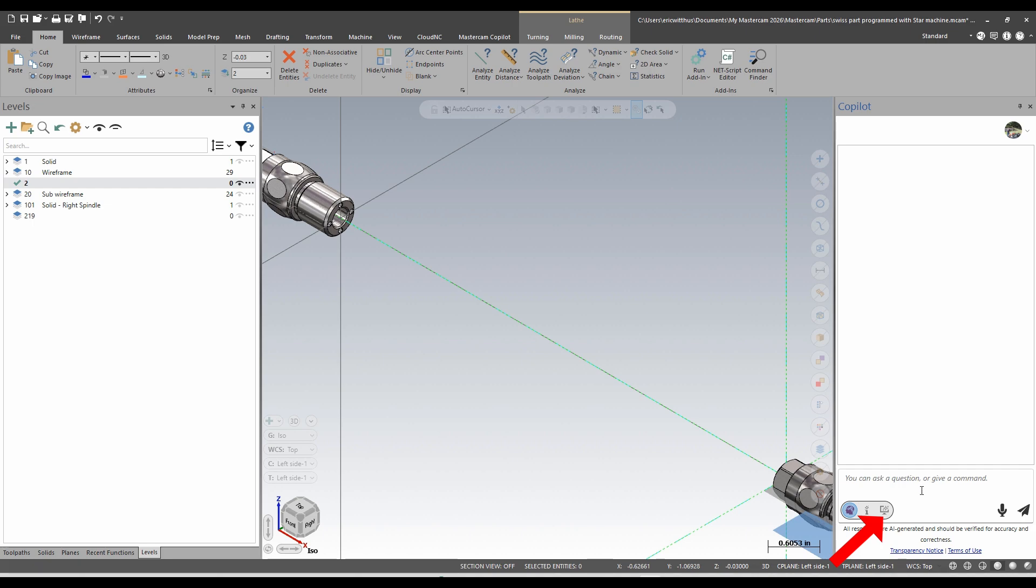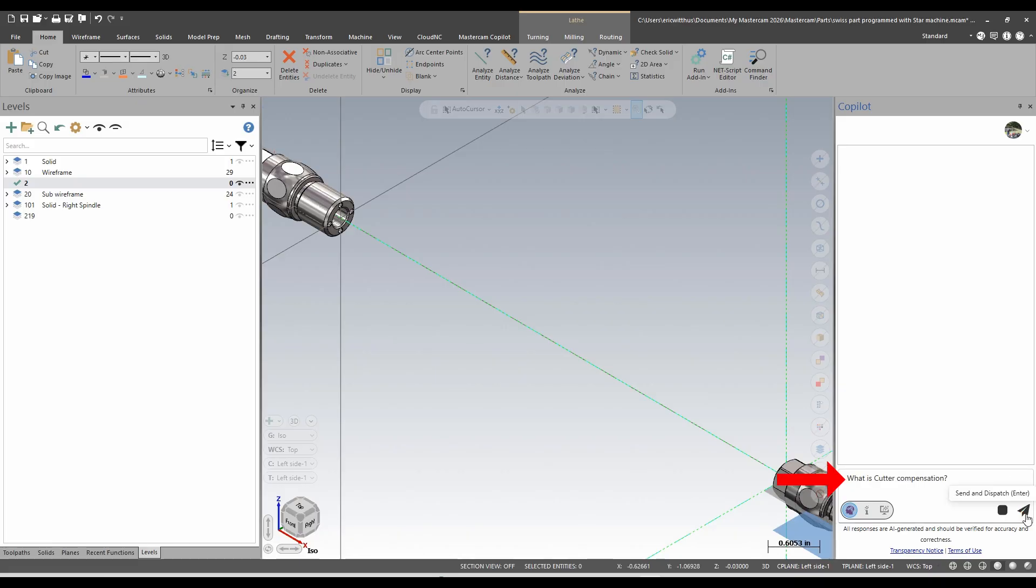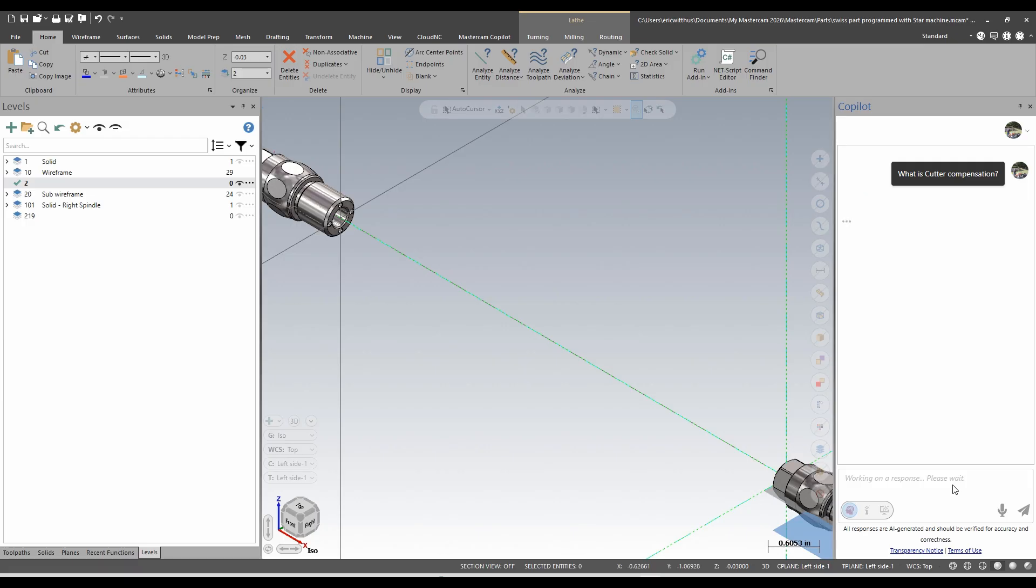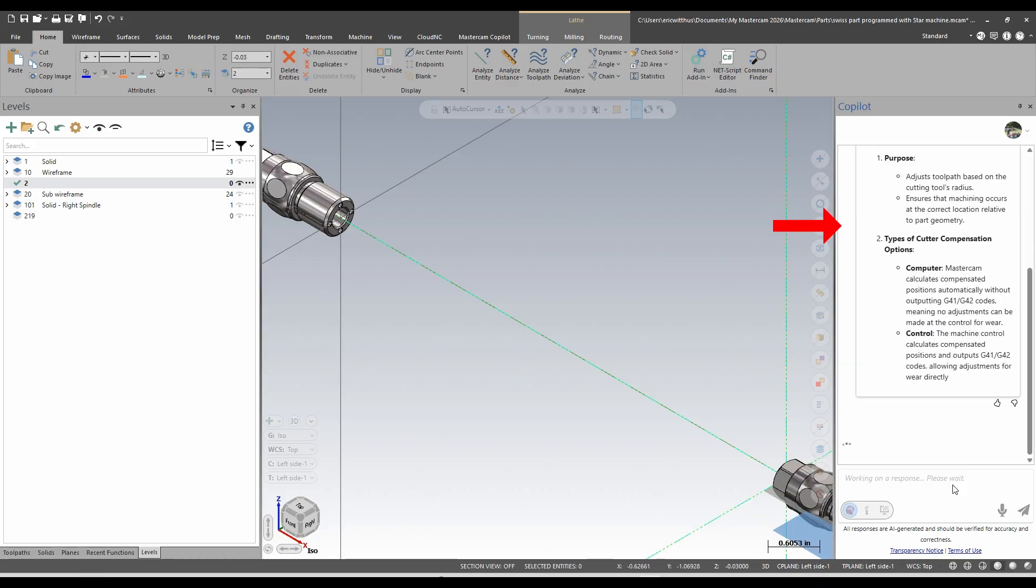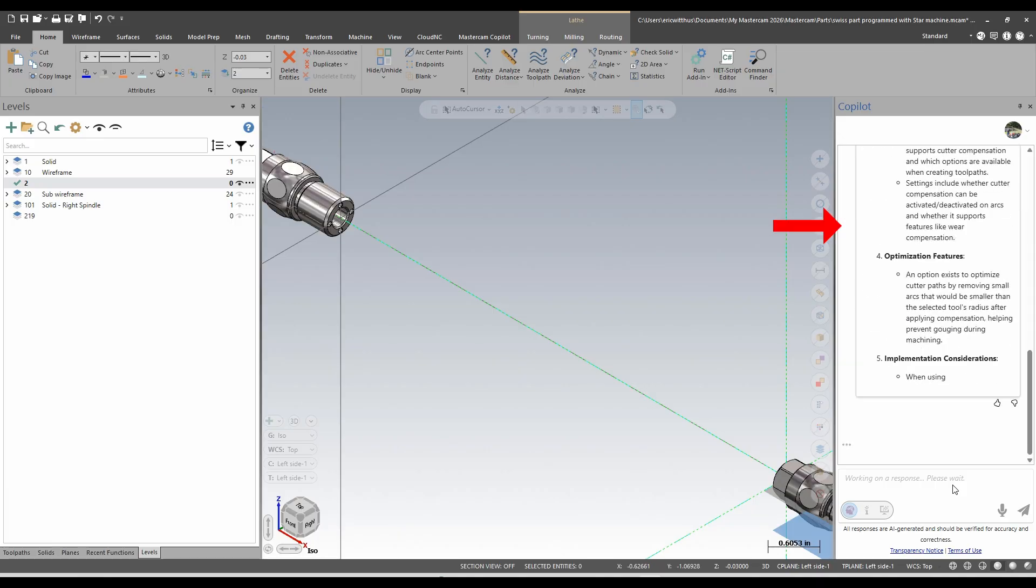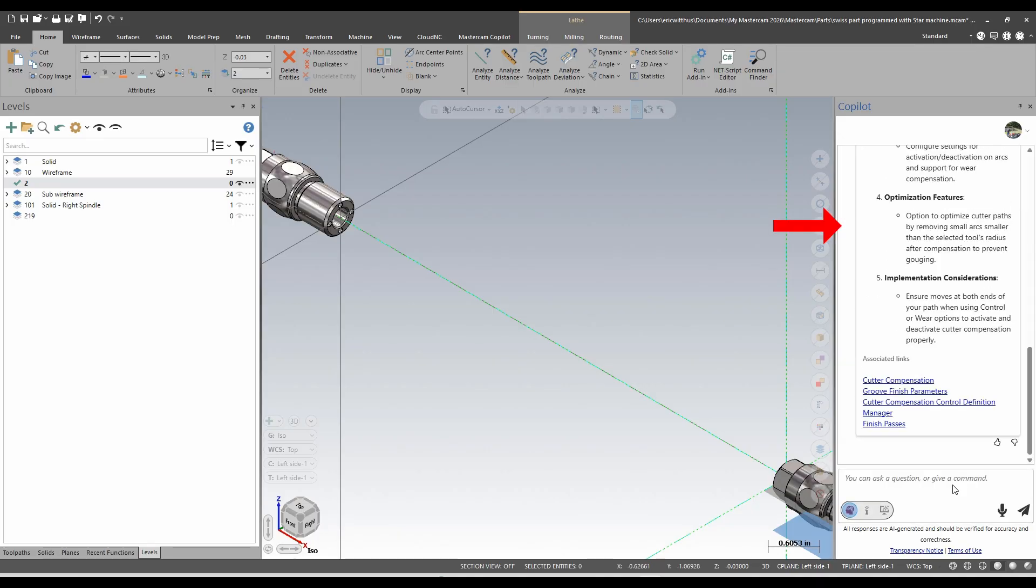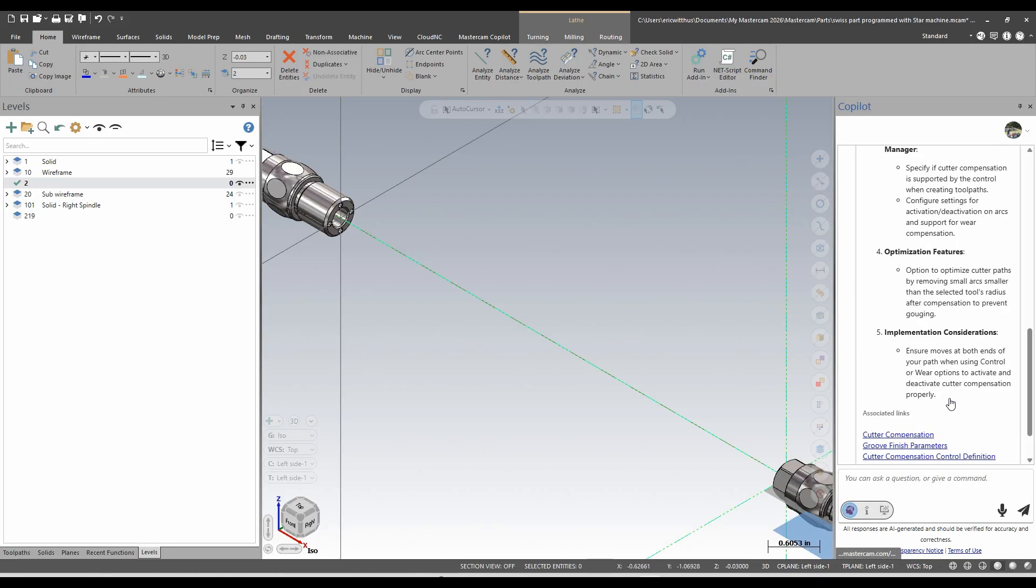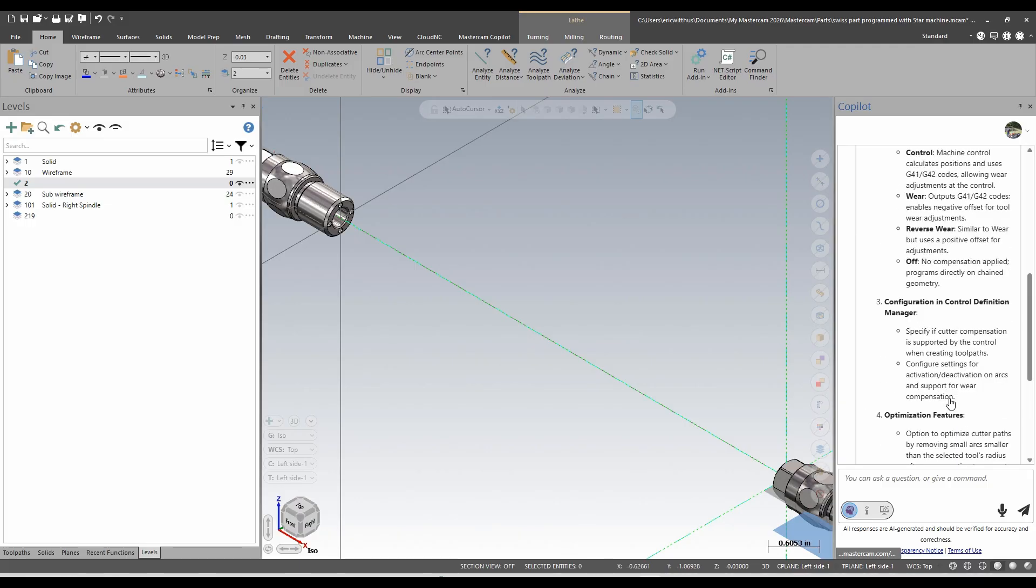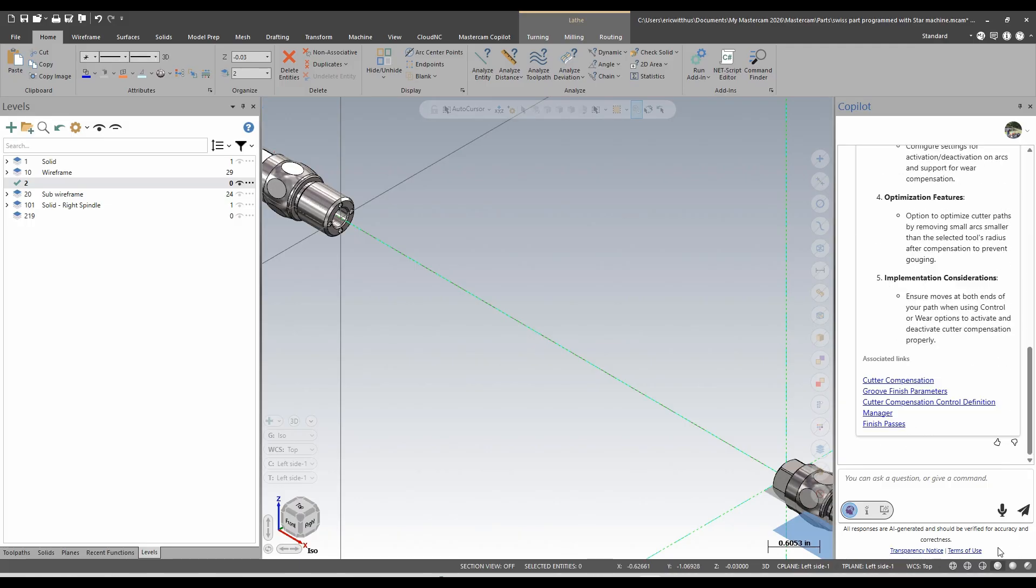What is cutter compensation? I can ask it general machining questions. It's going to give me Mastercam focused responses. So this one is going to be more of a help function, gives me a bunch of information about cutter compensation.